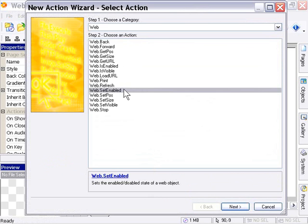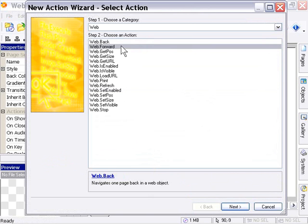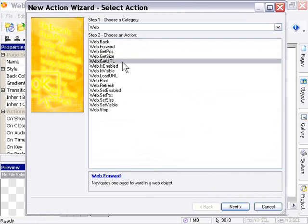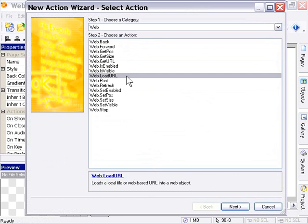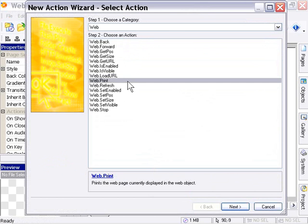In addition, we've got a bunch of new actions that we haven't seen before, such as Back, Forward, Get URL, Load URL, Print, Refresh, and Stop.